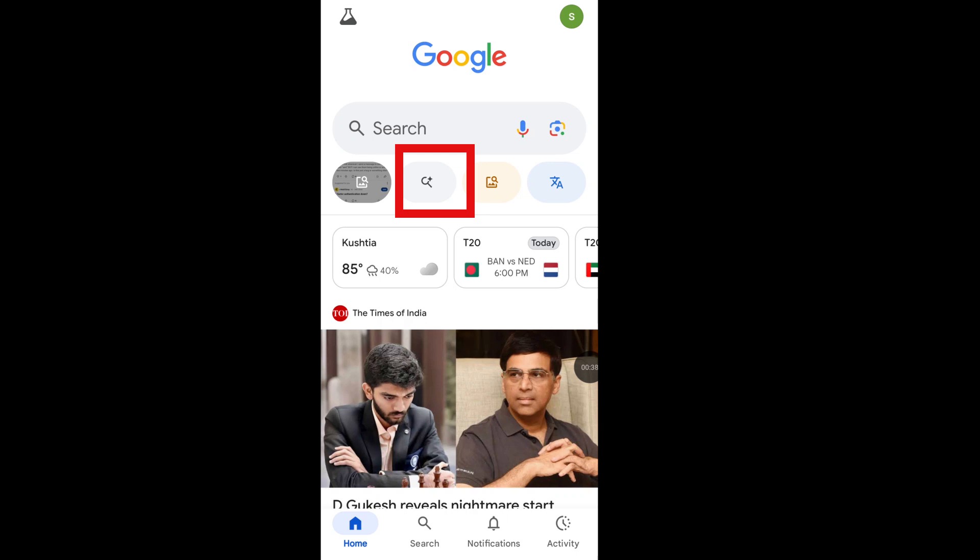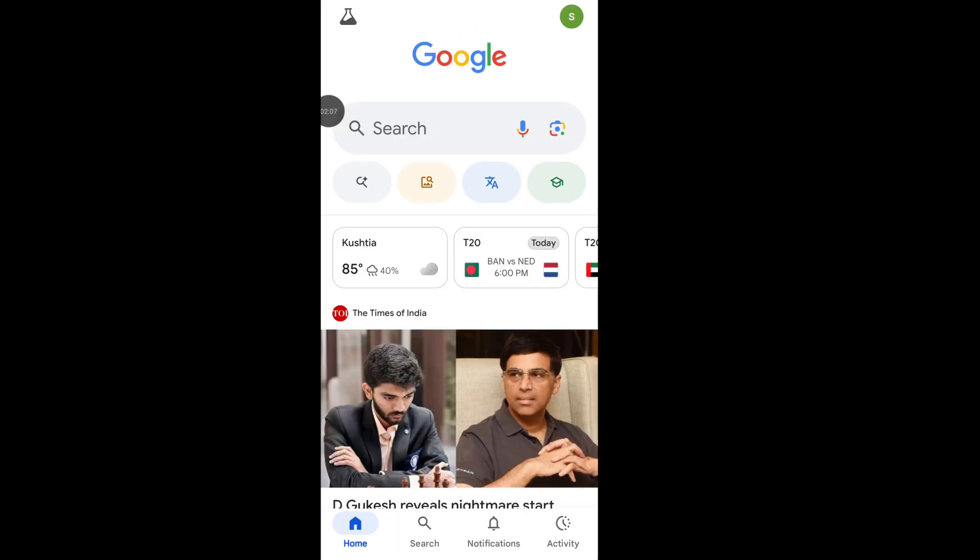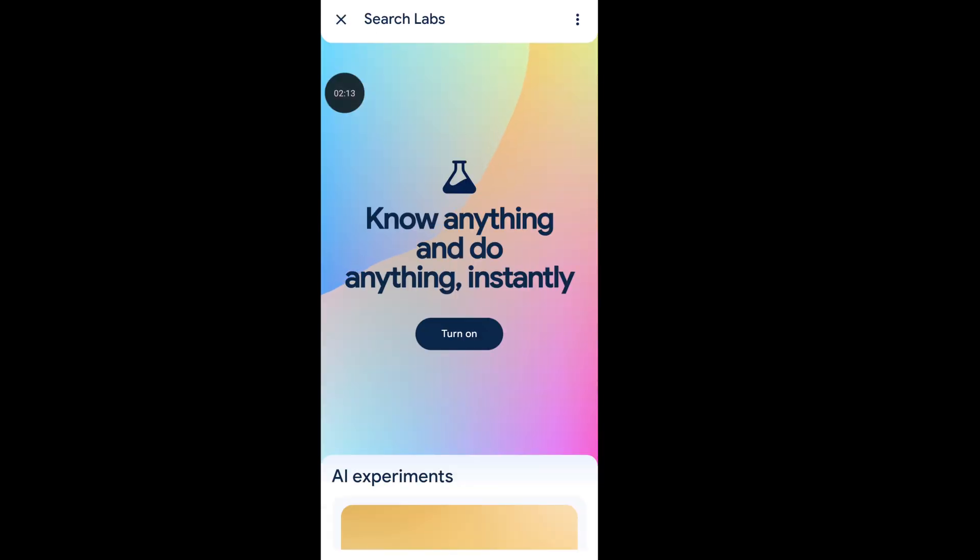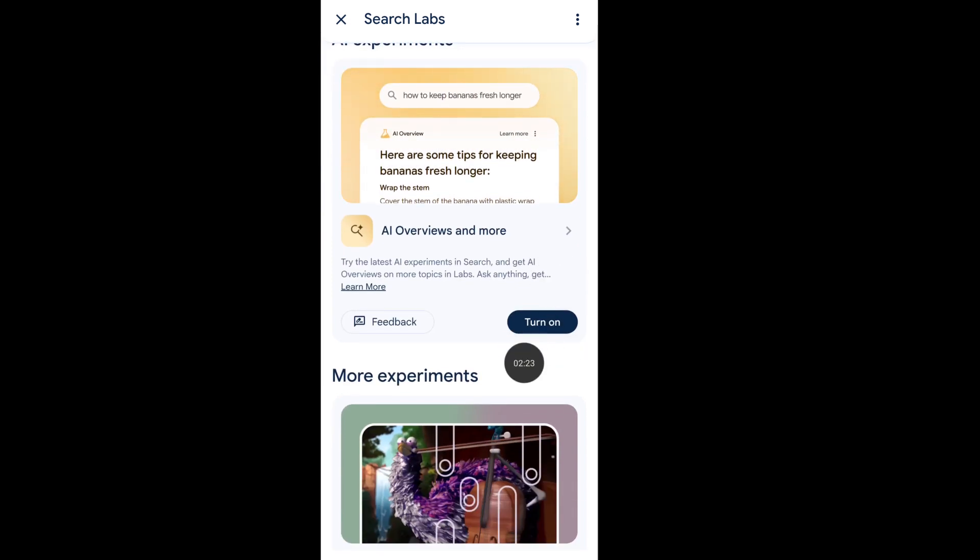Hello viewer, recently Google released their AI mode. If the AI mode option is not showing in your Google app, let's see the solution. From your Google app, tap on Search Labs from the left corner, scroll down, and now turn on AI Overview and more AI experience.